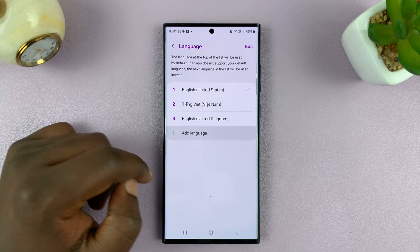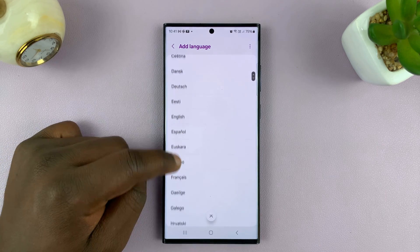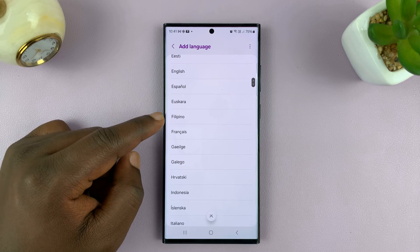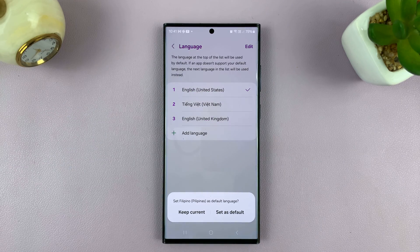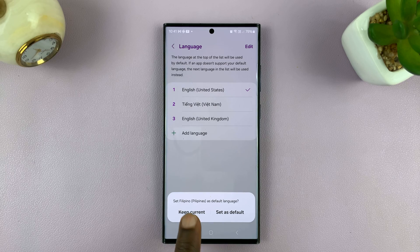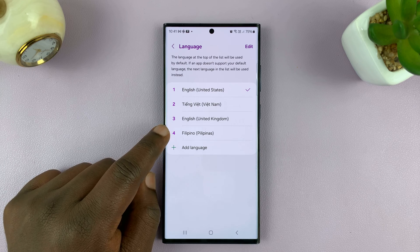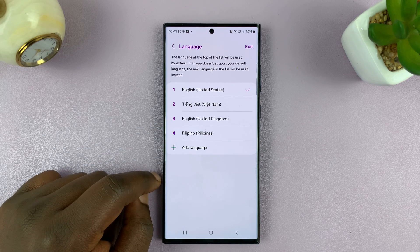What you want to do is tap on add language, and then choose the language you want to add. So let's say I want to add Filipino — I'll just tap on that. And then I can either set it as a default, or just keep my current default and still add the language. And as you can see, that language has been added.